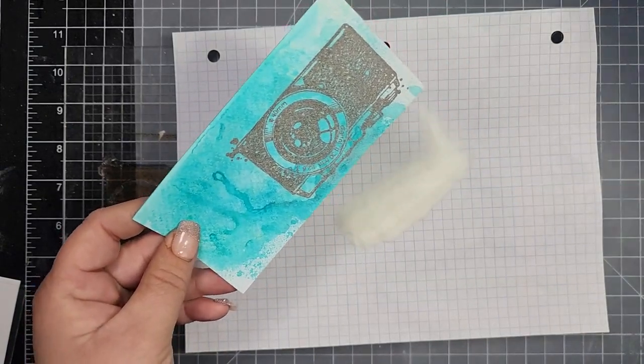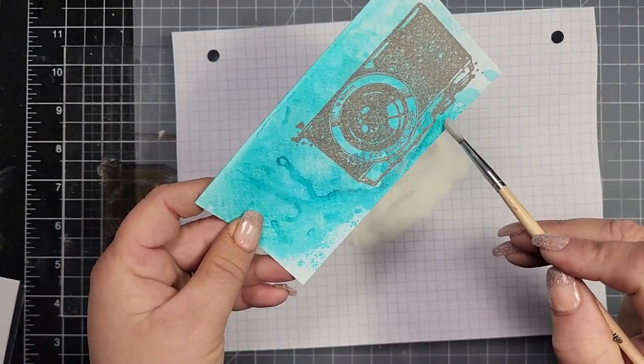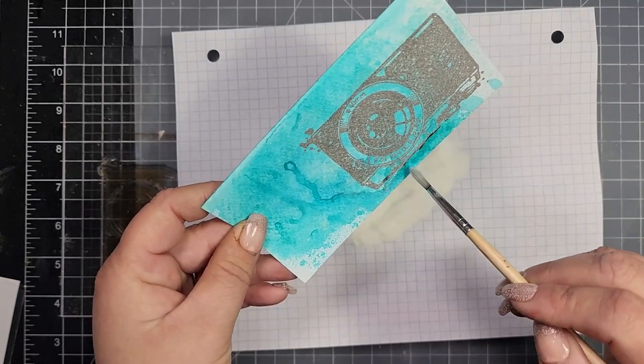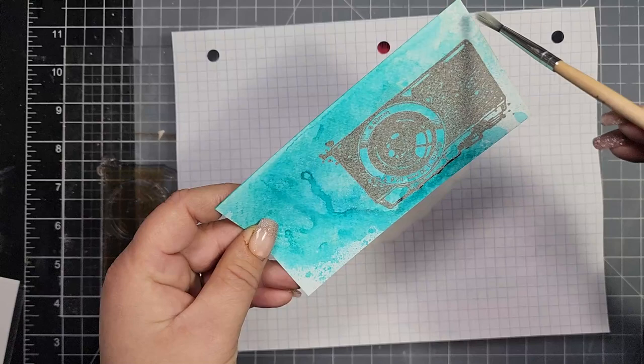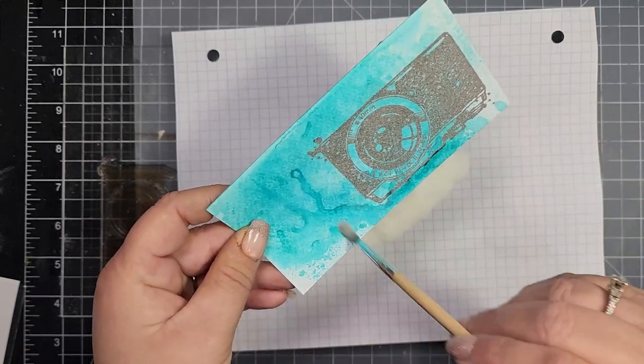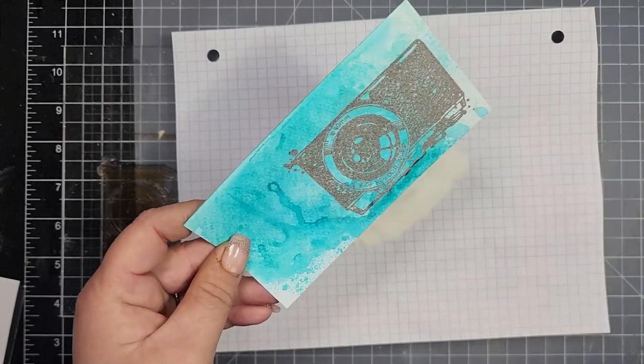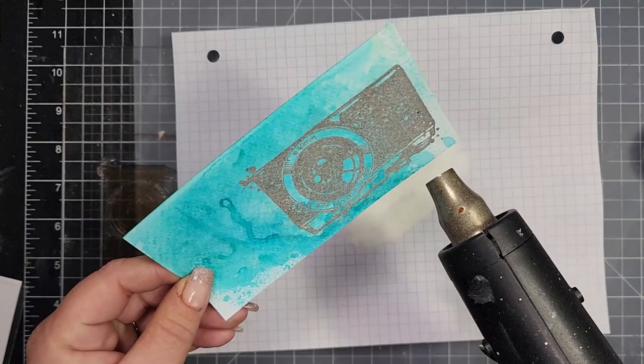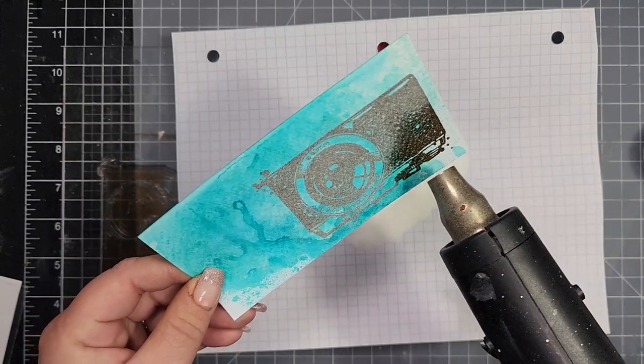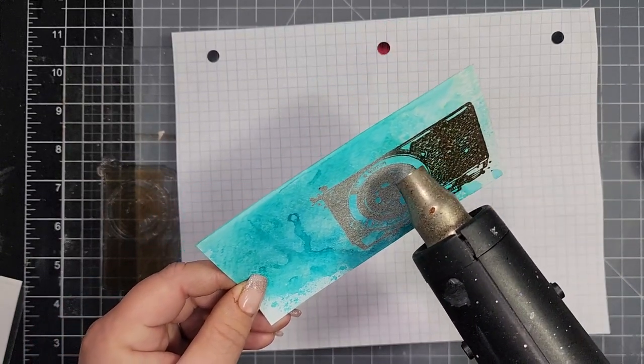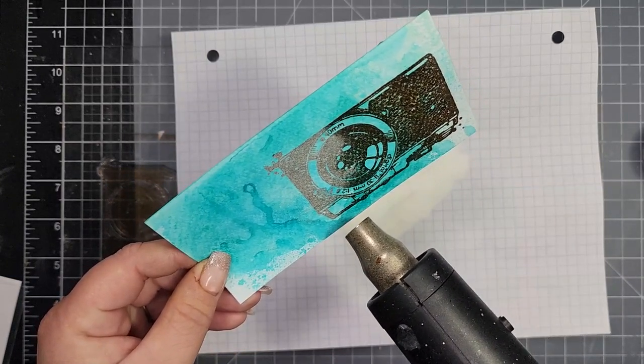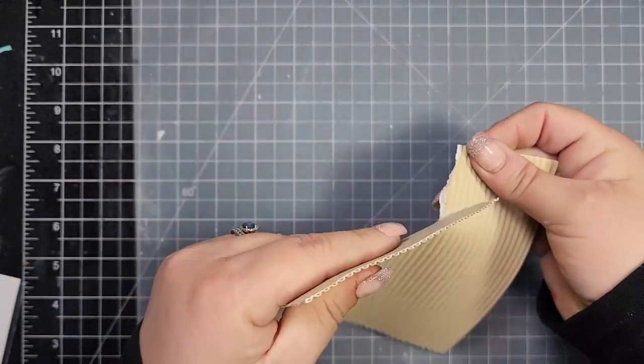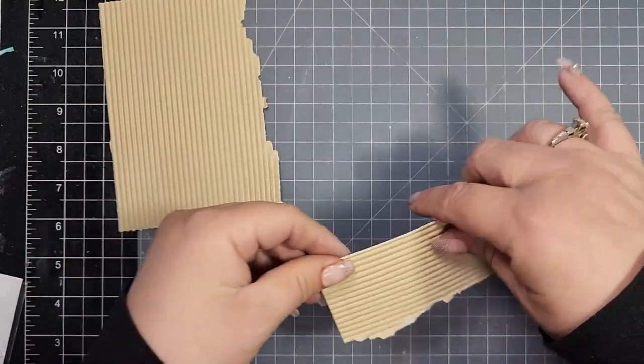I'm going to stamp that image up and add some clear embossing powder. Then I'll take my heat tool and melt that embossing powder. I wasn't sure which one I would like better, but I think I did end up going with the sepia color rather than the black. Then I'll set that aside.